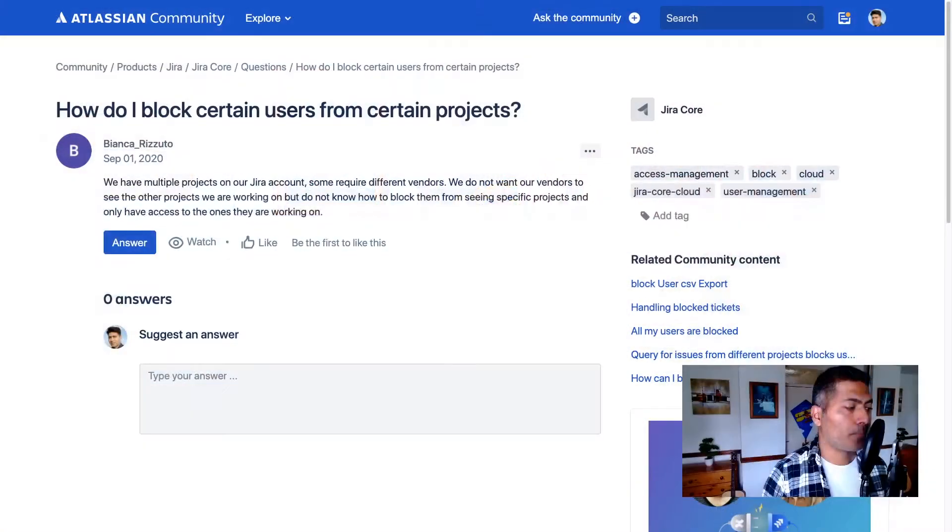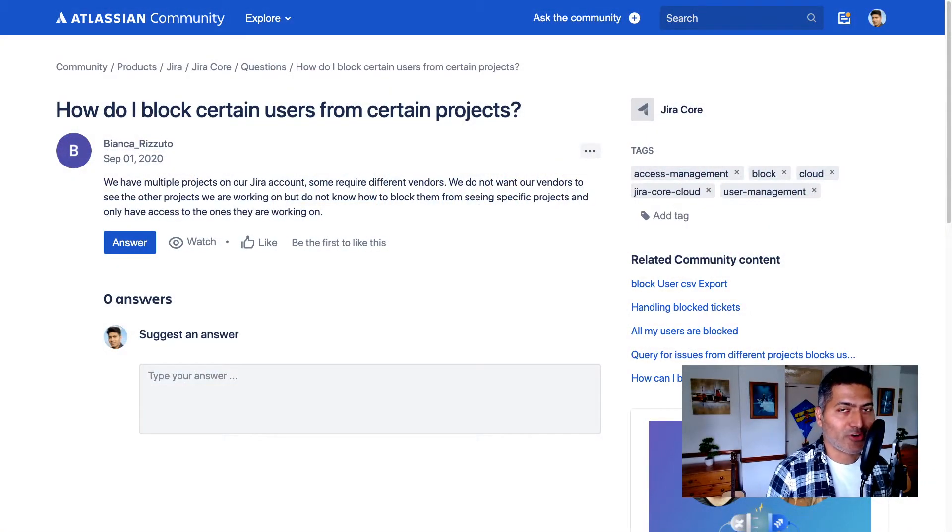When it comes to permissions in Jira, people get confused sometimes with how to set up the permissions, especially when it comes to blocking certain users from a certain project.